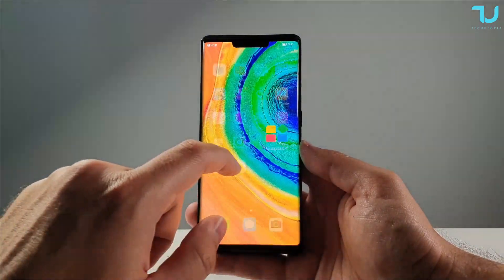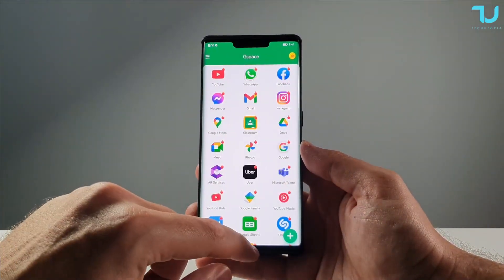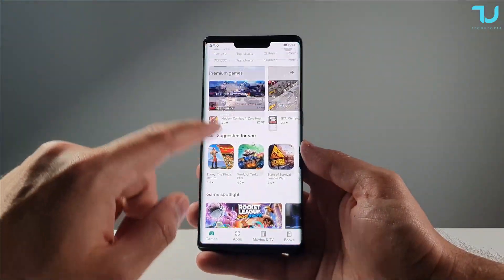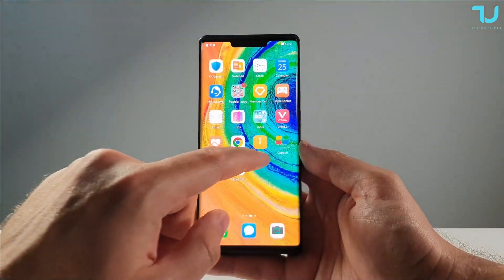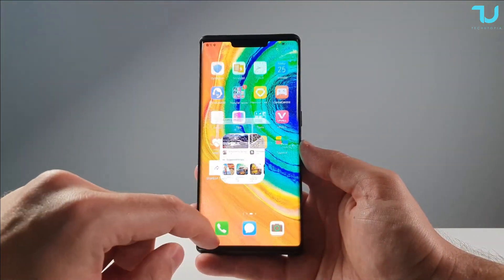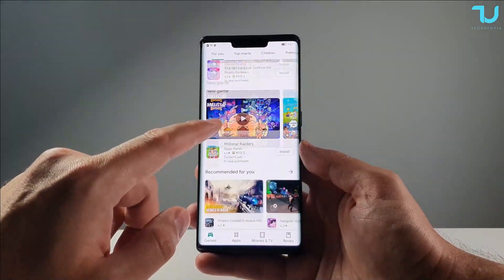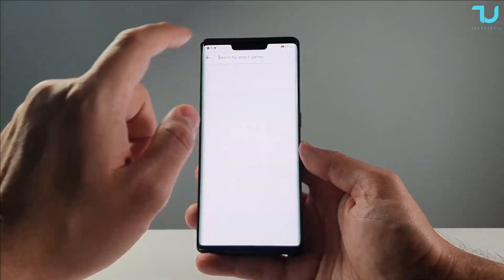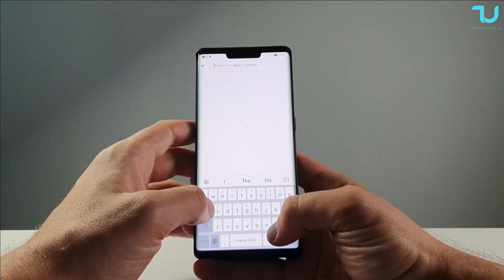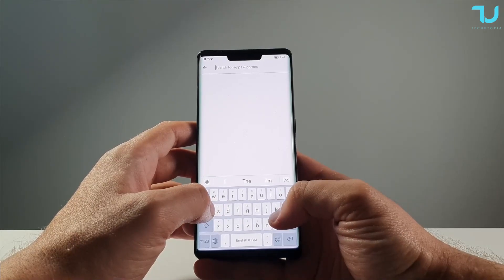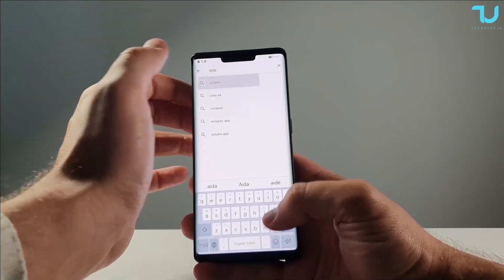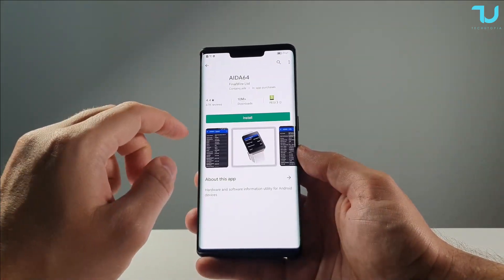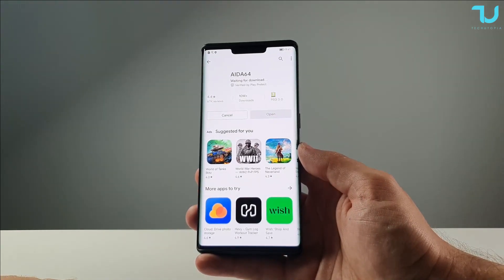You don't have to tweak anything or hack something. This is a simple tutorial for everybody — everybody can do this on their phone. You don't need a PC or any special skills. Let's go to AIDA64 and try to install it. Boom — it works! Kirin 980.